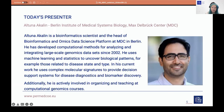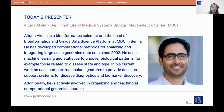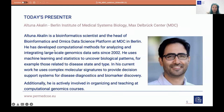Now let me introduce our speaker today. Dr. Carlin is a bioinformatics scientist and the head of bioinformatics and omics data science platform at the Berlin Institute of Medical Systems Biology. He's developed computational methods by analysing and integrating large-scale genomics data, and he uses machine learning and statistics to uncover biological patterns. His current work involves using complex molecular signatures to provide decision support systems for disease diagnostics and biomarker discovery.